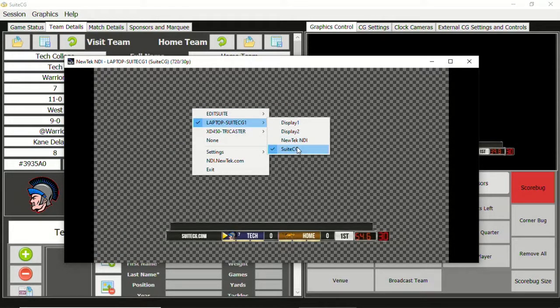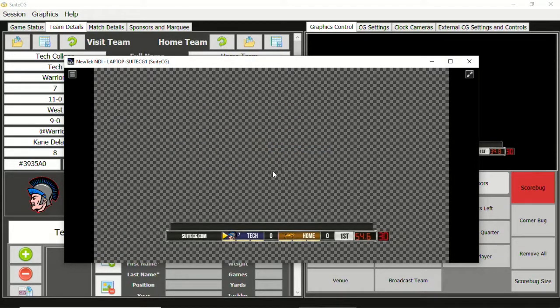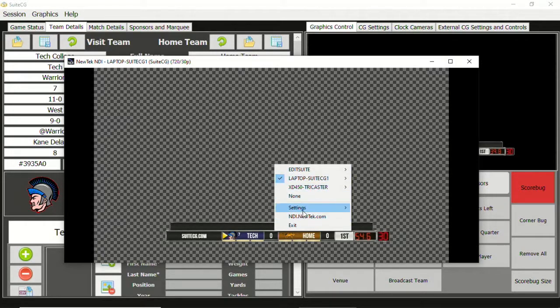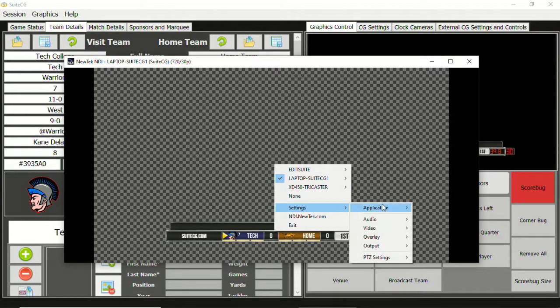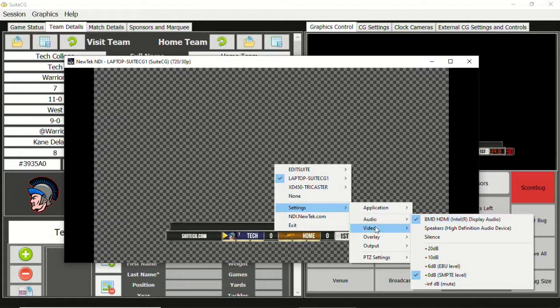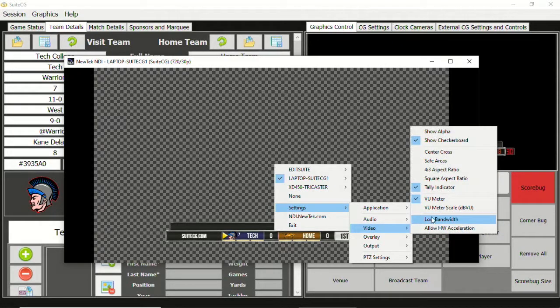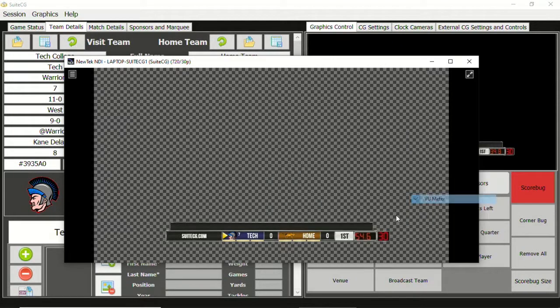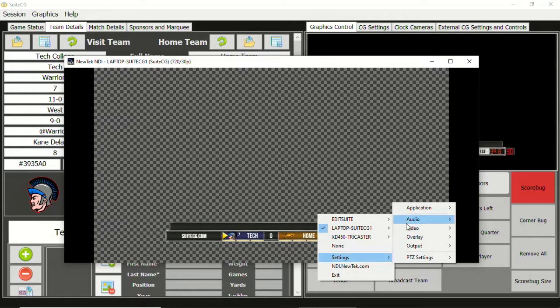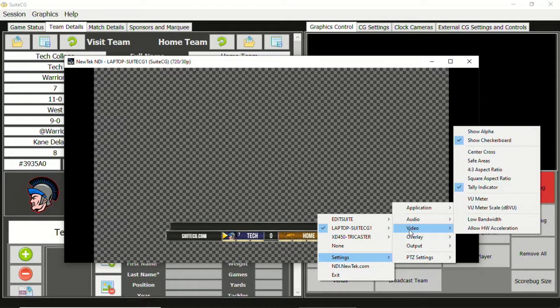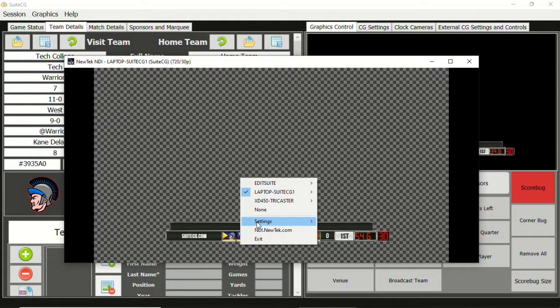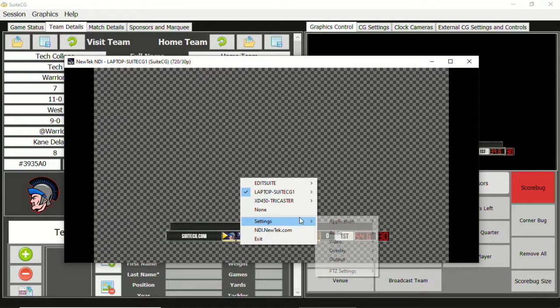Now that you can see the NDI graphics, there are a few extra settings we want to check. Make sure safe title margins, tally, VU meters, and all the other potential visual indicators are unchecked. What you see on this window will be what you see on your switcher.